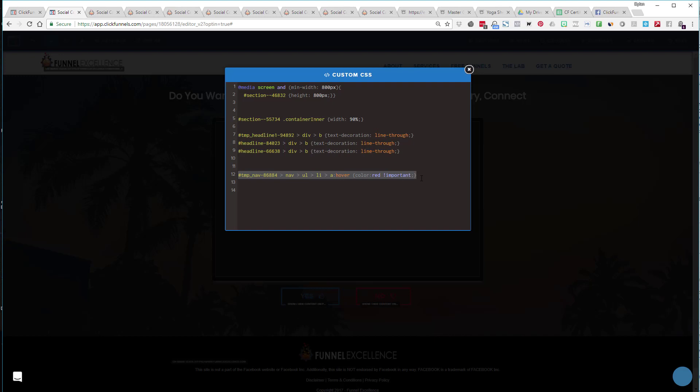But all you had to do, all I had to do, was add this exclamation point important. And that told the code, told ClickFunnels, that this piece of code is the most important. So I'm going to remove that and let's see what happens. I took that one out, now see how it doesn't turn red when I took out important.